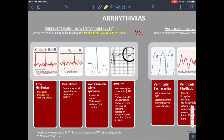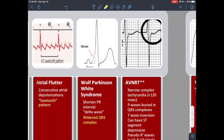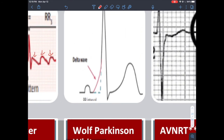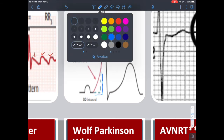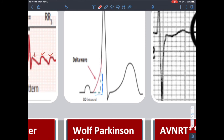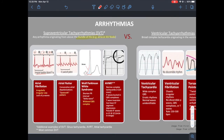Wolf-Parkinson-White: the two key features are a shortened PR interval and a wide complex QRS. Because there is an additional accessory pathway, there's what they call the delta wave, which shortens the PR interval. The QRS complex appears wide because it starts earlier — the delta wave causes apparent QRS widening. So the delta wave, shortened PR interval, and apparent wide complex QRS are how you spot WPW.